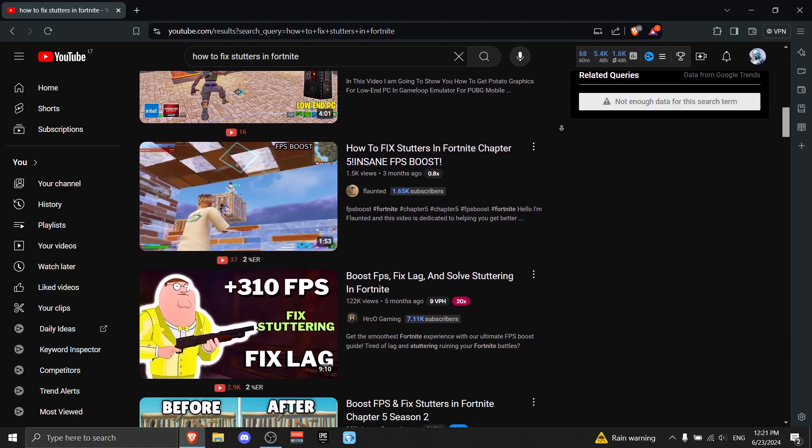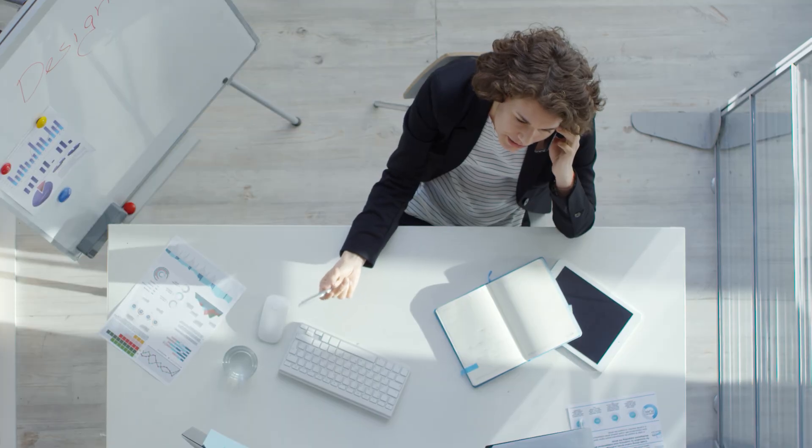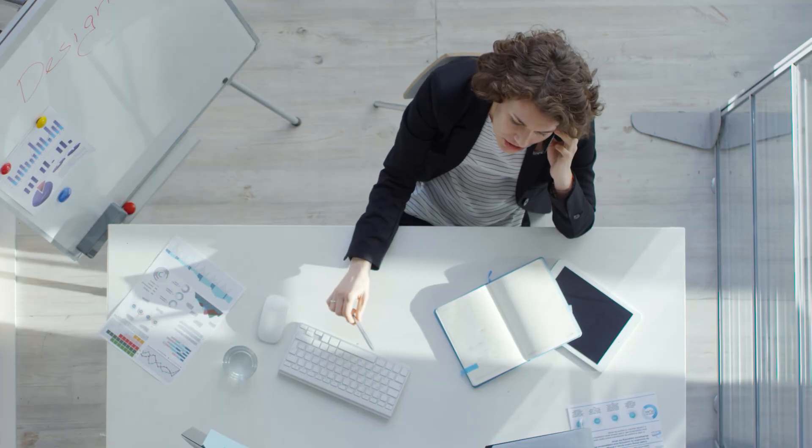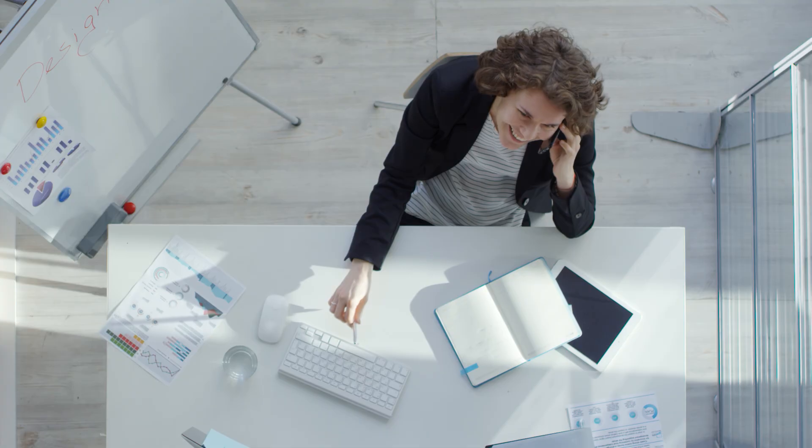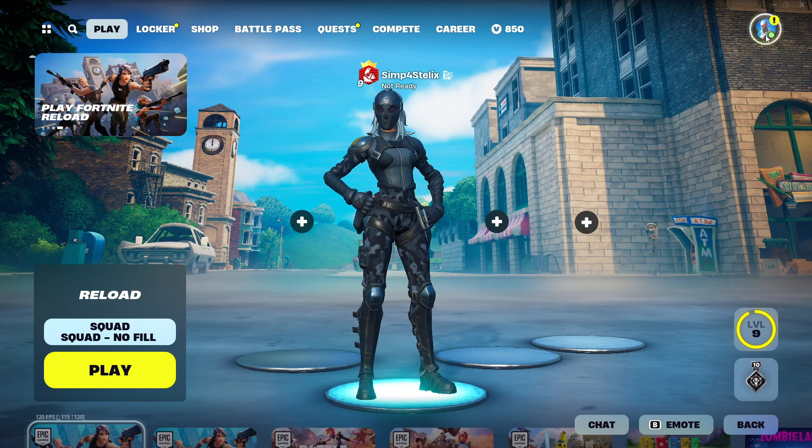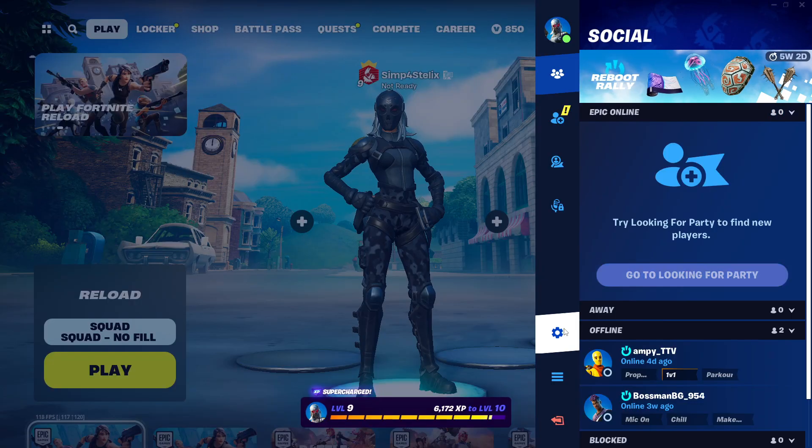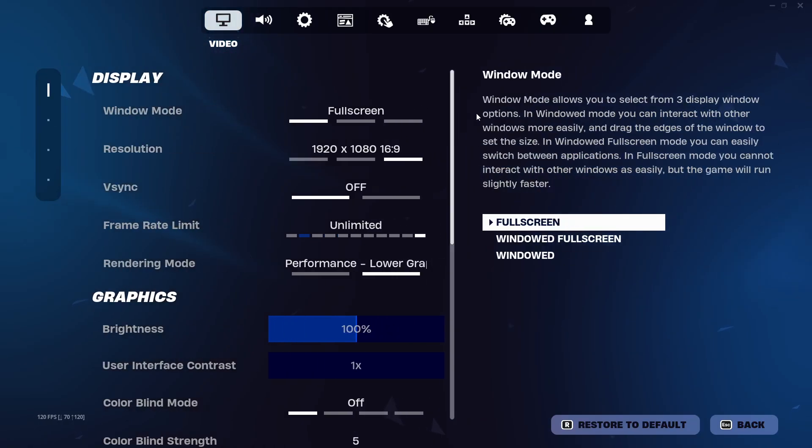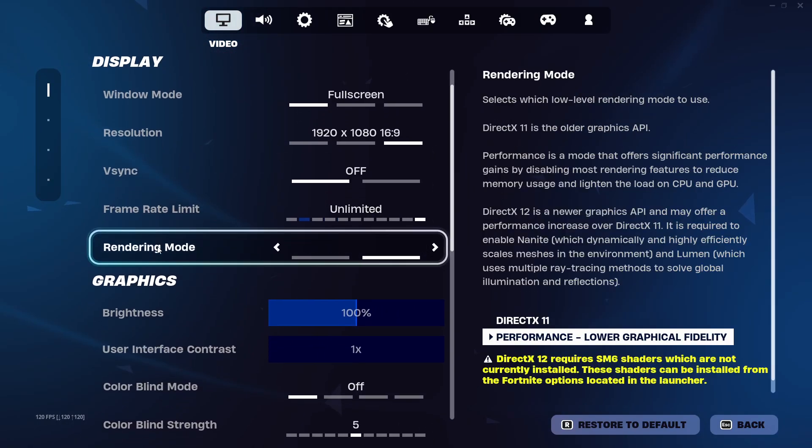Other YouTubers' advice is trash. That's why in this video I'm gonna show you how to actually fix lag spikes in Fortnite. Okay, so the first thing you gotta do is go to your account then click on Settings.